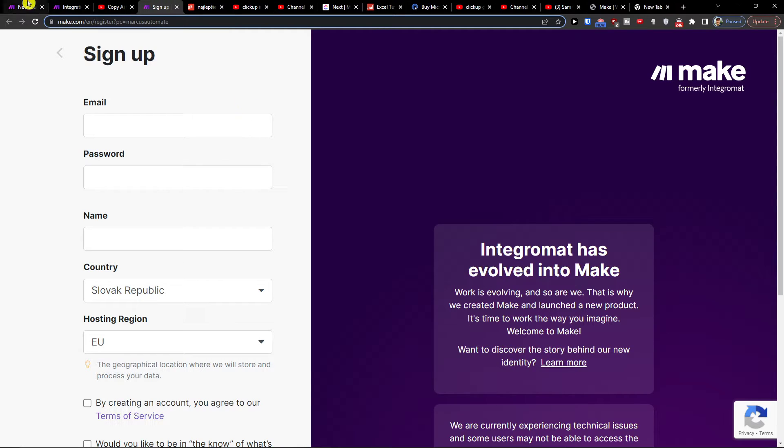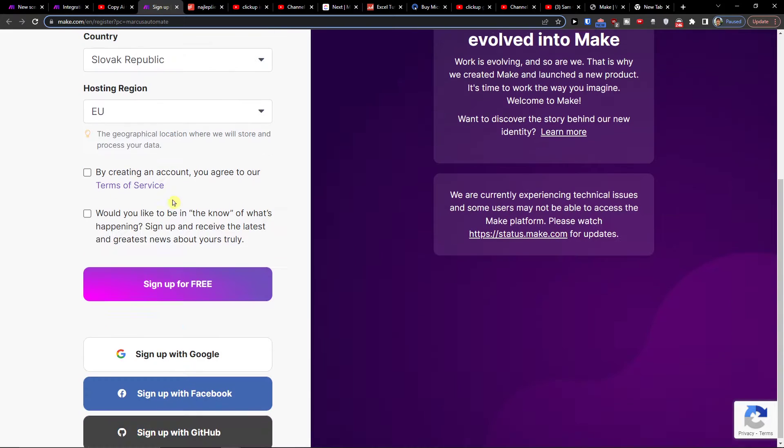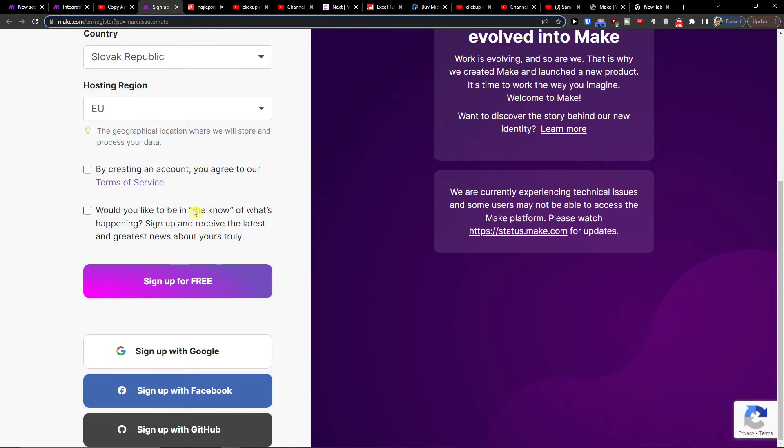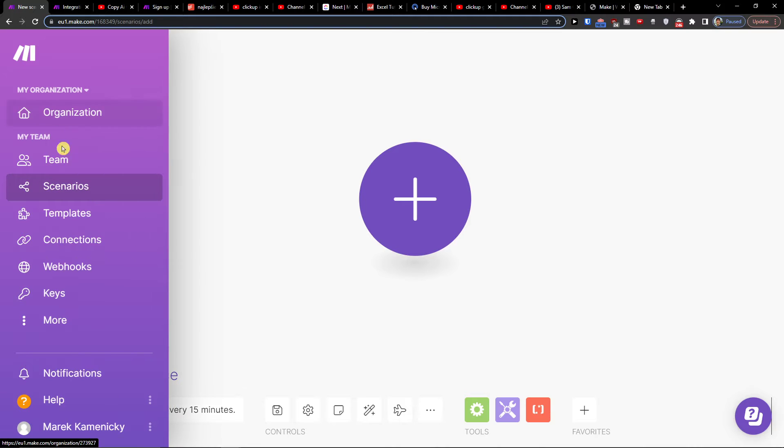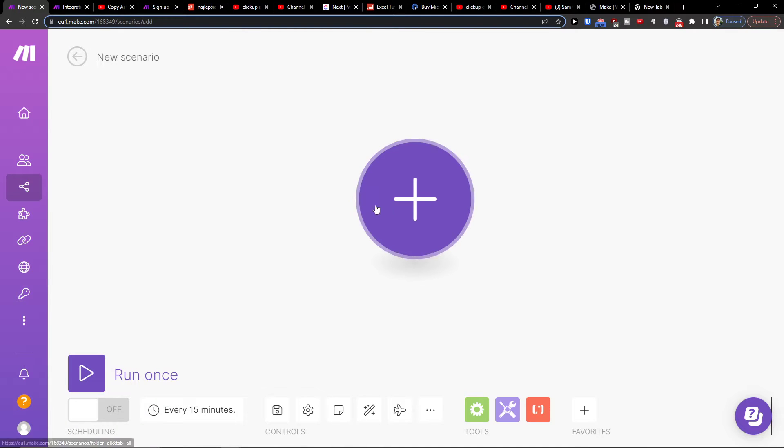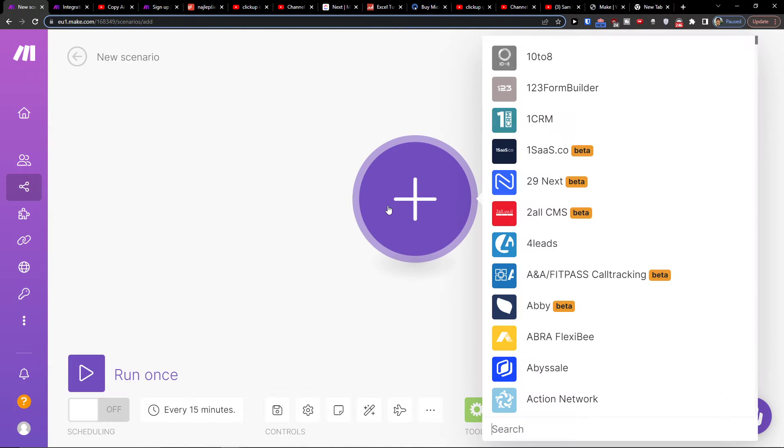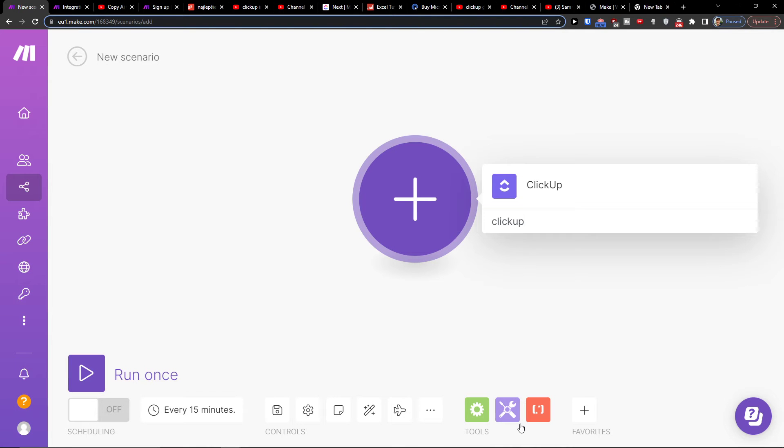What you want to do is when you sign up with Google, Facebook, or GitHub completely for free, you're going to end up under your team. You're going to find scenarios and you want to click plus here, and in the search you want to type ClickUp.